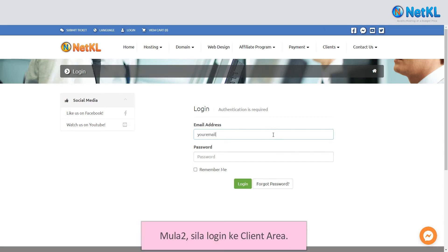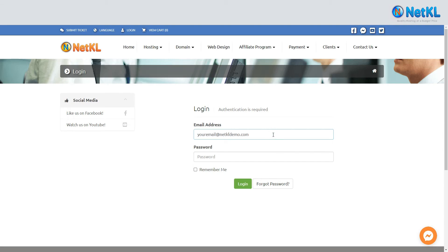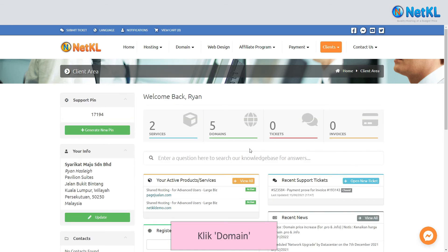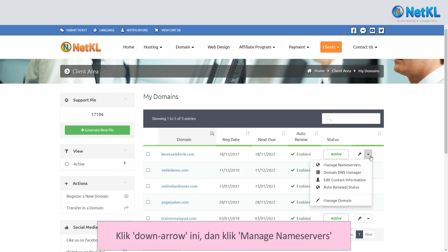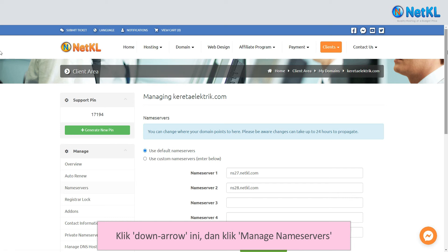Firstly, log in to your client area. Click on domain. Choose the domain that you want the name servers changed. Click on the down arrow and click on manage name servers.